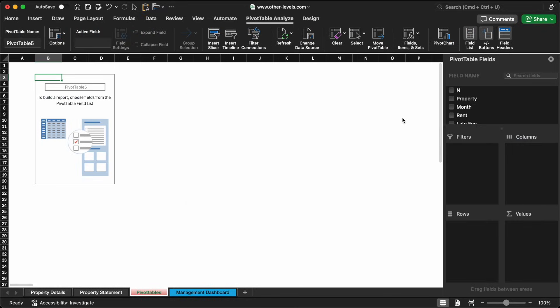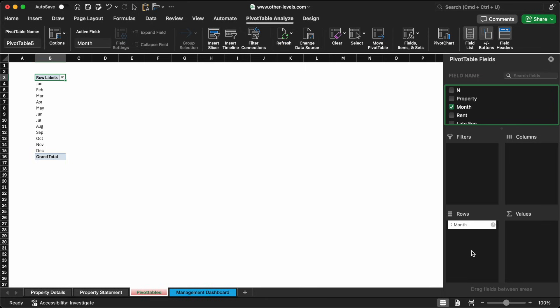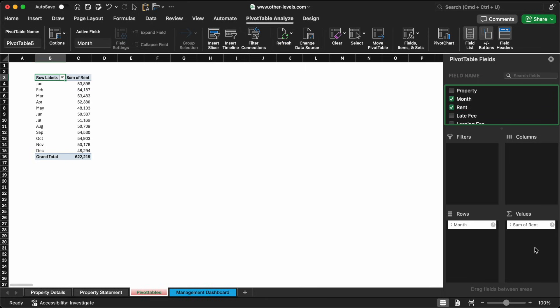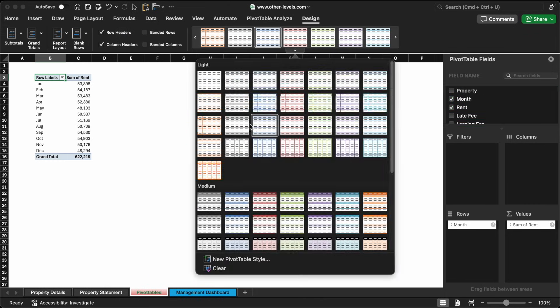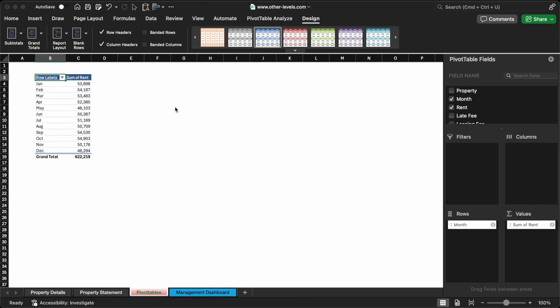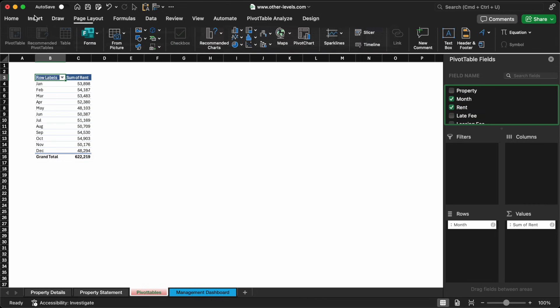In this pivot table, we'll place the months in the row labels and sum the rent values in the value field. Instantly, this gives us a clear monthly income summary across all properties.